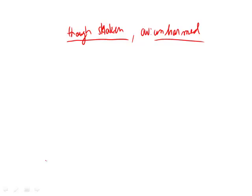We see that 'undiminished,' answer choice B, means something that hasn't become less. So unharmed, not less - it kind of works, so I put a check mark there. Now we need to make sure that there are some other words, perhaps closer to our word, or at least one word is similar to our word that makes sense.